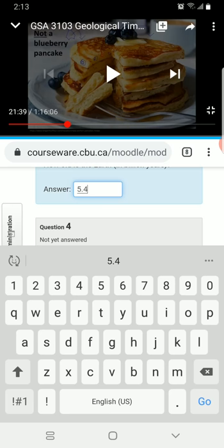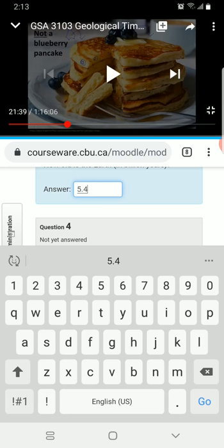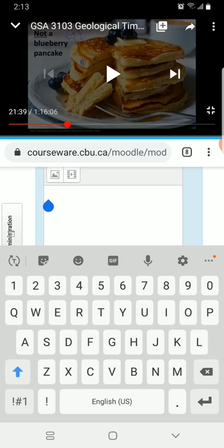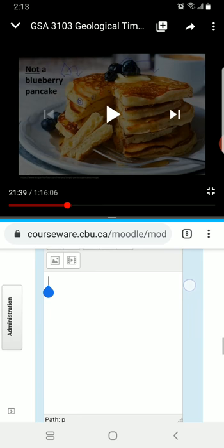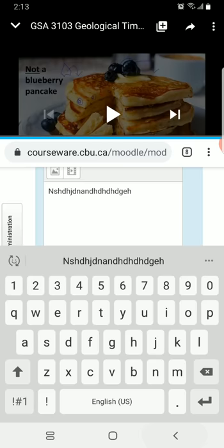And I can enter in numerical answers, 5.54 billion years. I can even enter in short answers. So I can ask the students some question here. And to make sure that they are really understanding it, I can have them enter in a short answer question like this. And all this can be done while they're watching in real time. So I'll show you what that might look like.